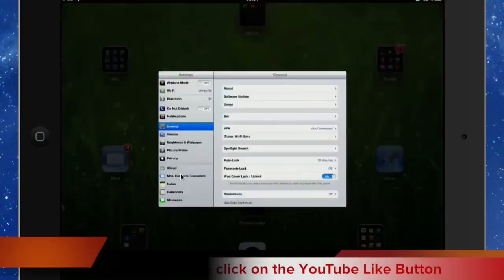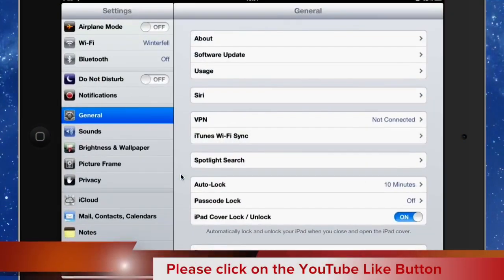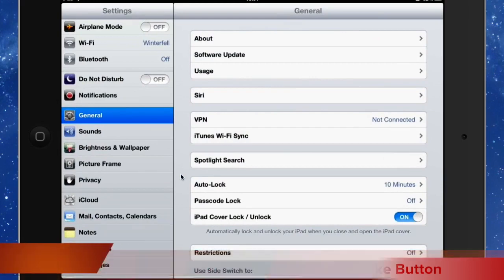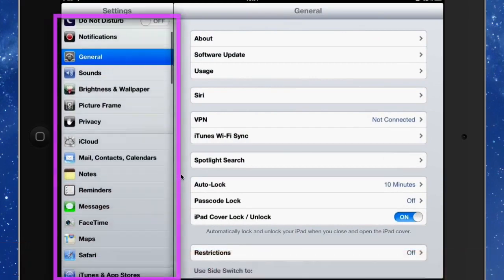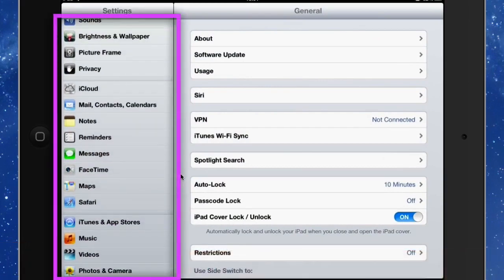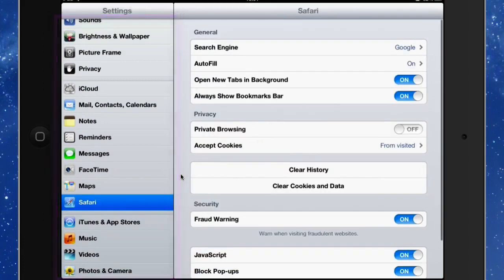So let's go into Settings and usually it takes you through to Generals. So the first thing to do is to scroll down just a wee bit on this list on the left hand side and go into Safari.